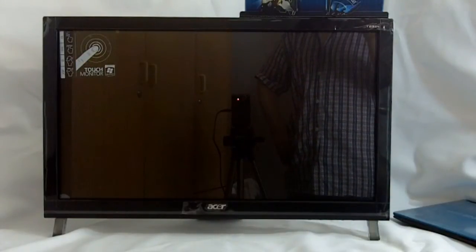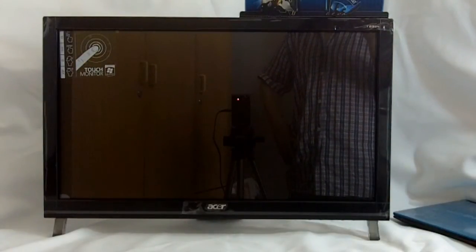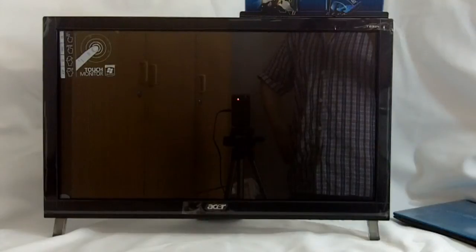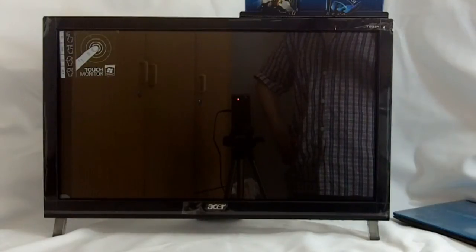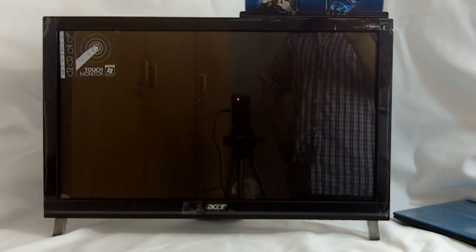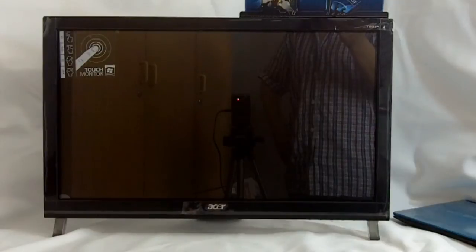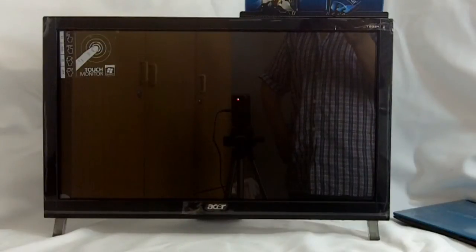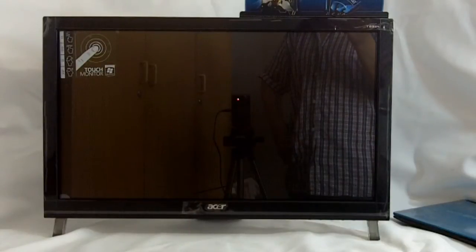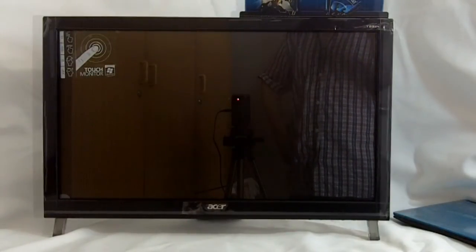This monitor sports a brightness of 300 nits, contrast of 80,000 to 1, 2ms refresh rate from grey to grey, and it boasts a 160 degree viewing angle vertically and horizontally.